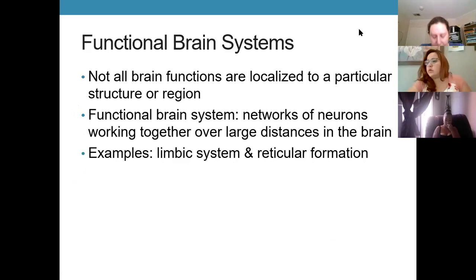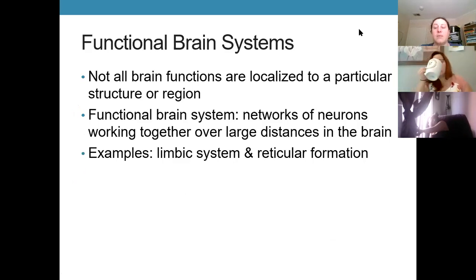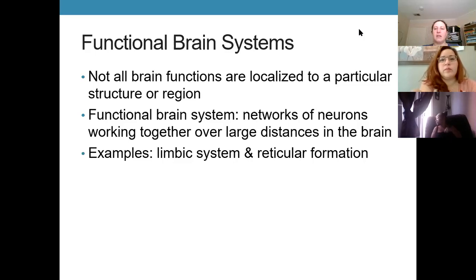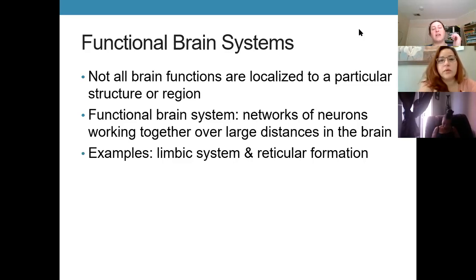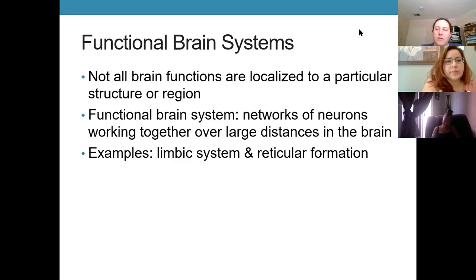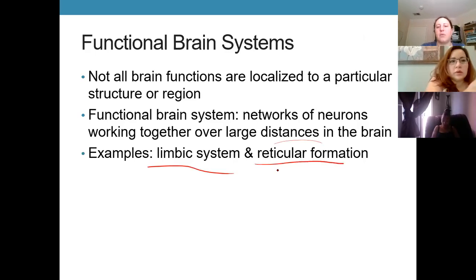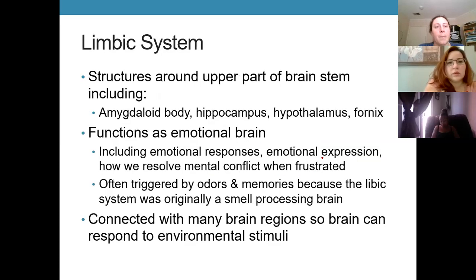The last topic for the brain is functional brain systems. These differ from structural regions because a functional brain system involves a particular function spread across multiple locations rather than being localized in one structure. It's still a bunch of neurons working together; they just aren't in physical proximity. We'll cover the two major ones: the limbic system and the reticular formation.